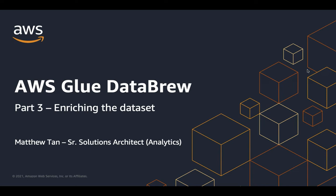This is part three of this video series. Here we will focus on enriching the data set by joining tables, union of tables, doing pivots, and aggregations using group by.